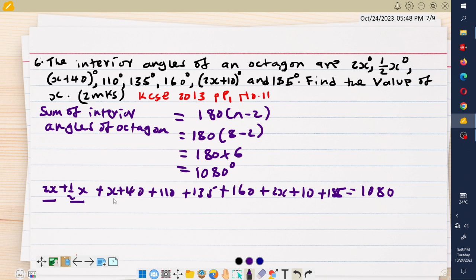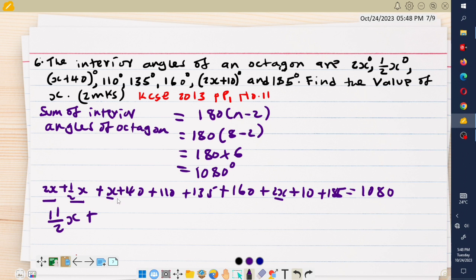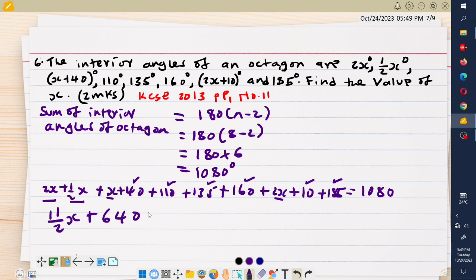Collecting the x terms: 2x plus one-half x plus x plus 2x gives 5.5x, or 11 over 2 x. Adding the constant terms: 40 plus 110 plus 135 plus 160 plus 10 plus 185 gives 640. So 11 over 2 x plus 640 equals 1080 degrees.